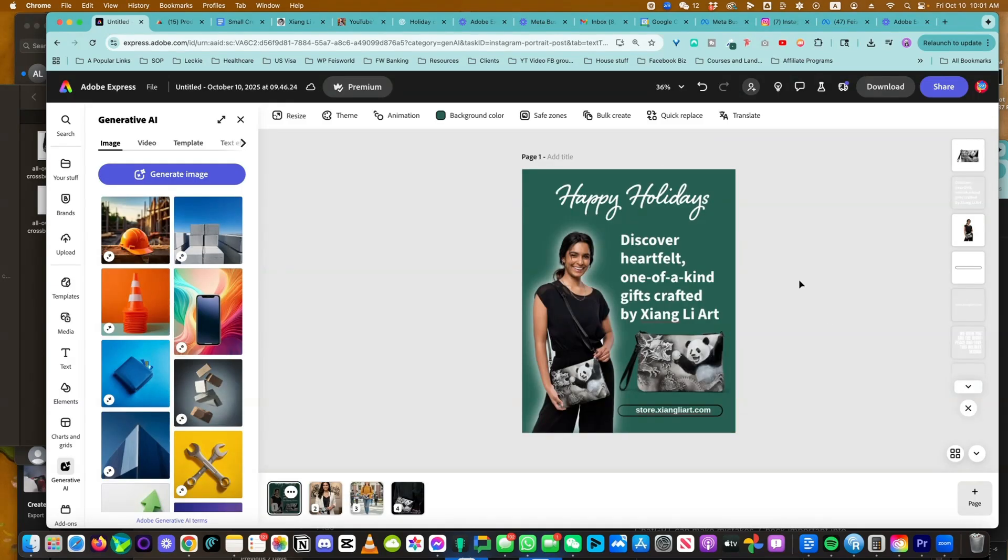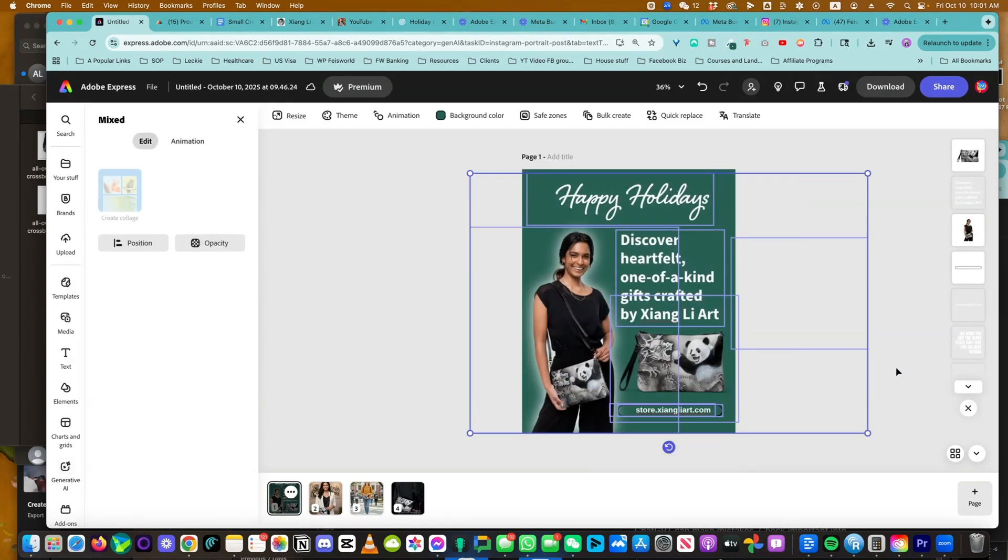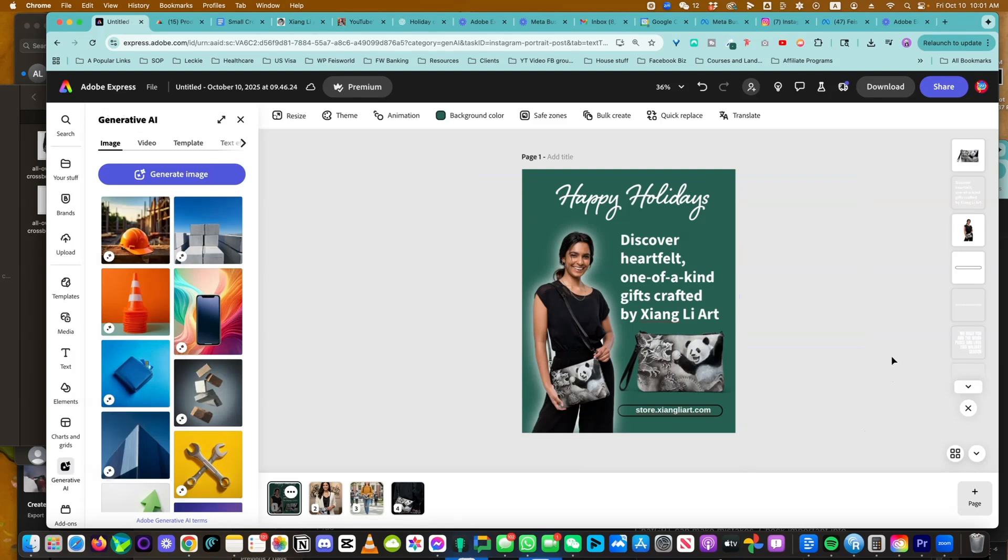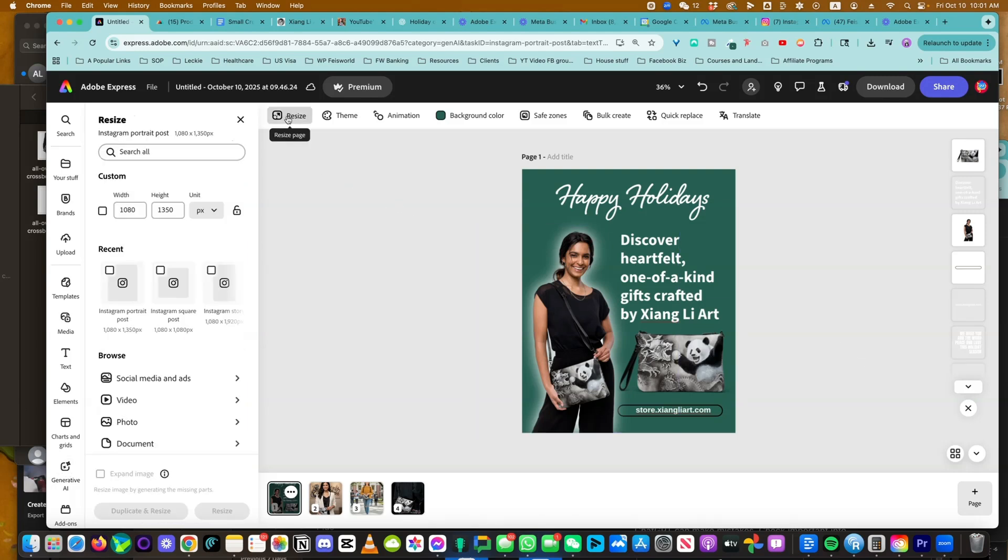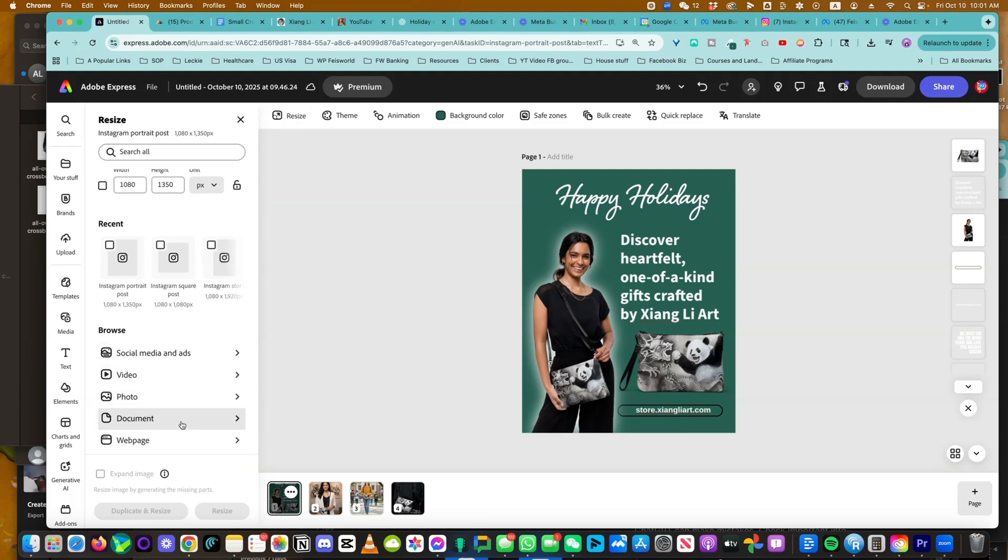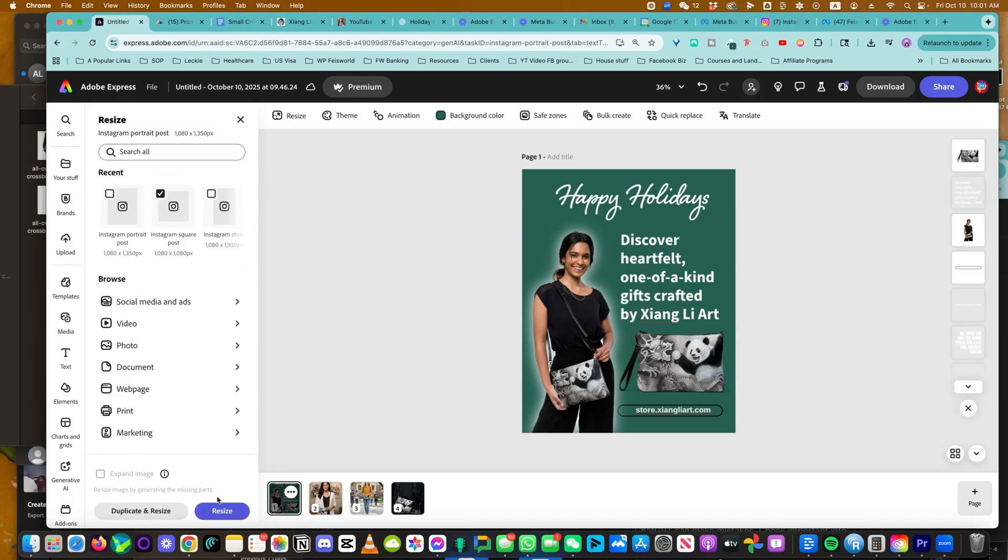Now that it's time to share, you have an asset optimized for Instagram, but you might want to share it on Facebook. You might want to create, let's say, a square image for whatever reason. You need to resize it. Click on resize. And now you're able to resize for multiple platforms and different orientations. So I'm going to choose a square post so you can see what's going on.